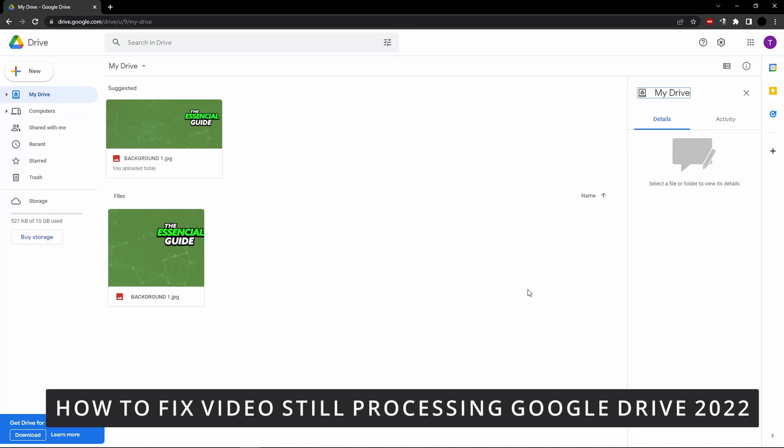Hello everybody! How's it going? Today I'll teach you how to fix the video still processing bug on Google Drive.